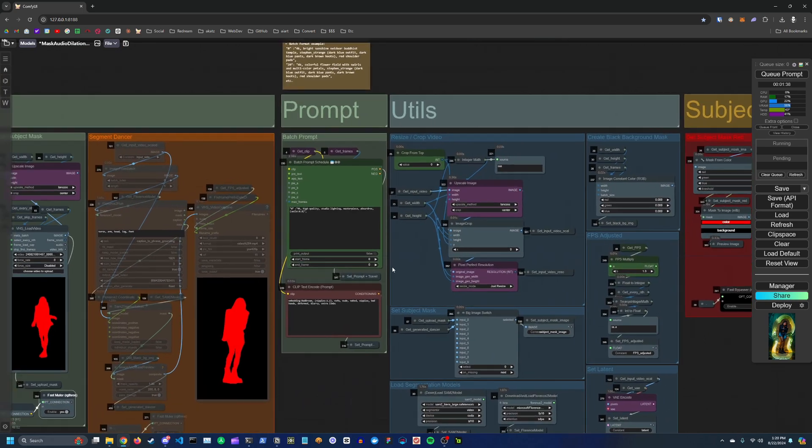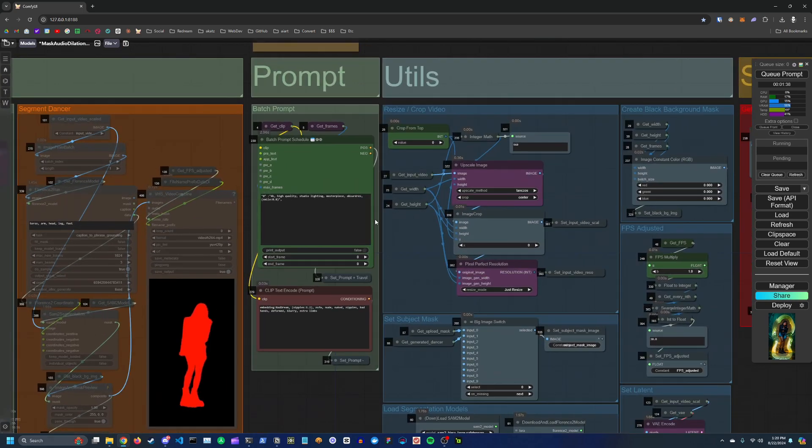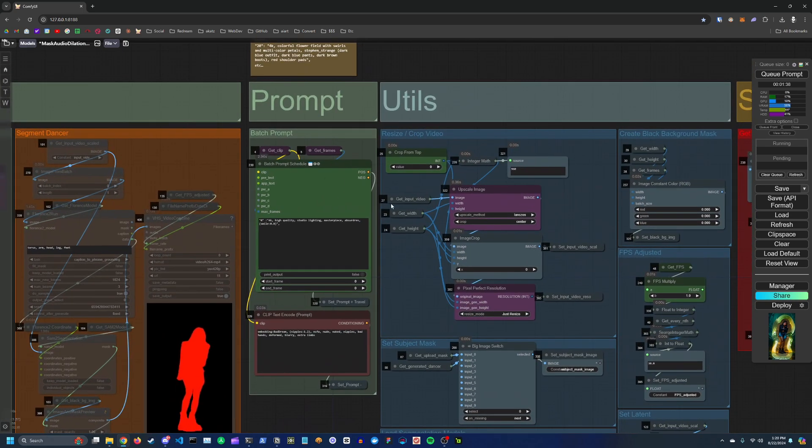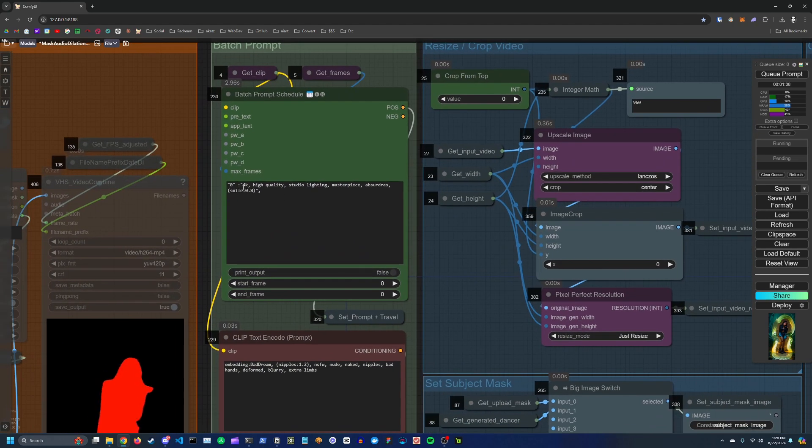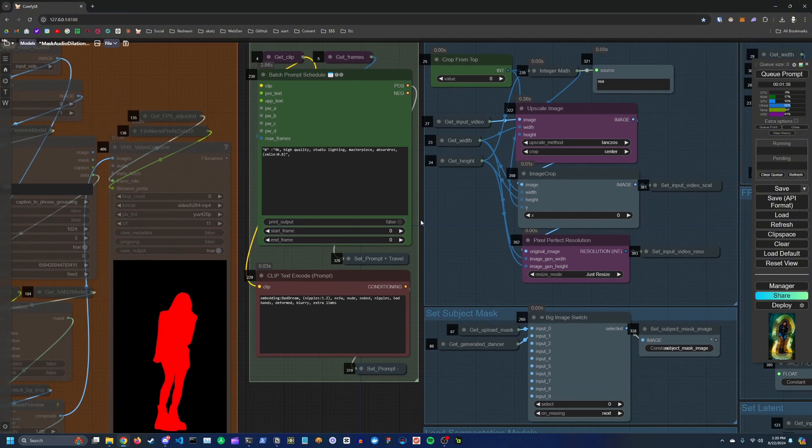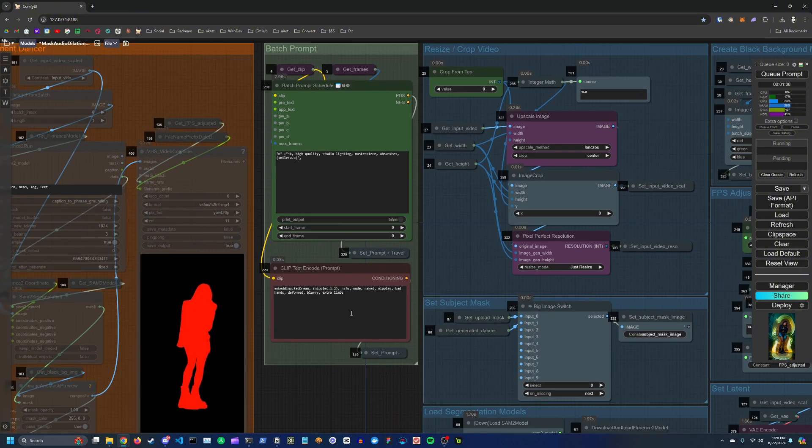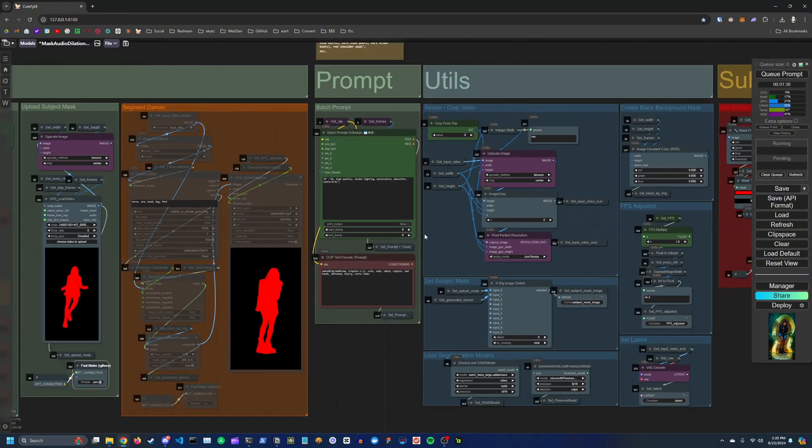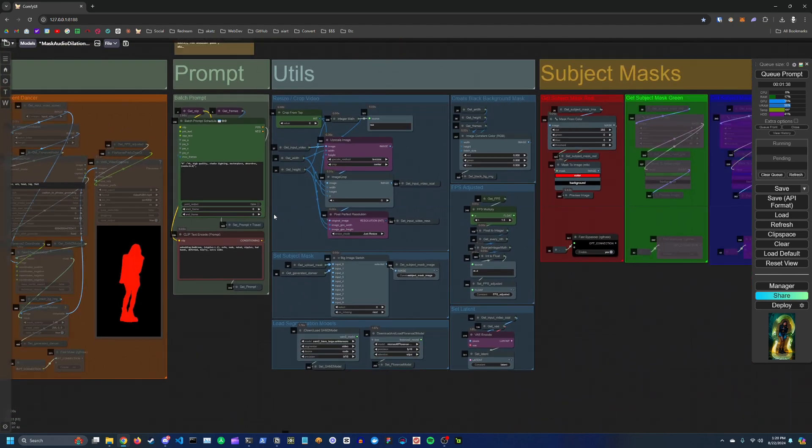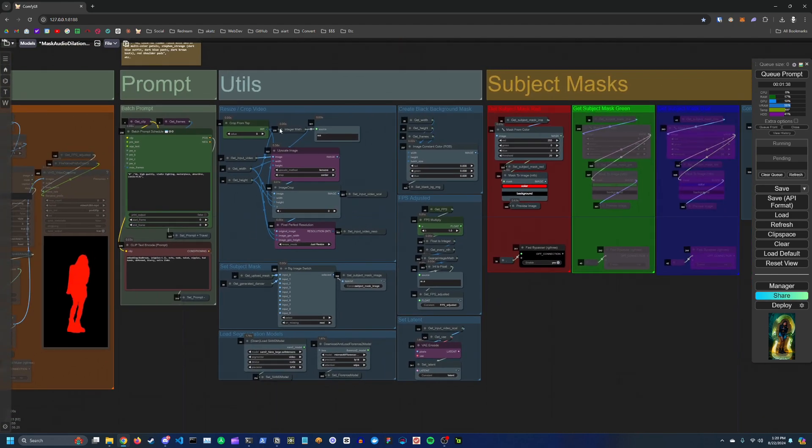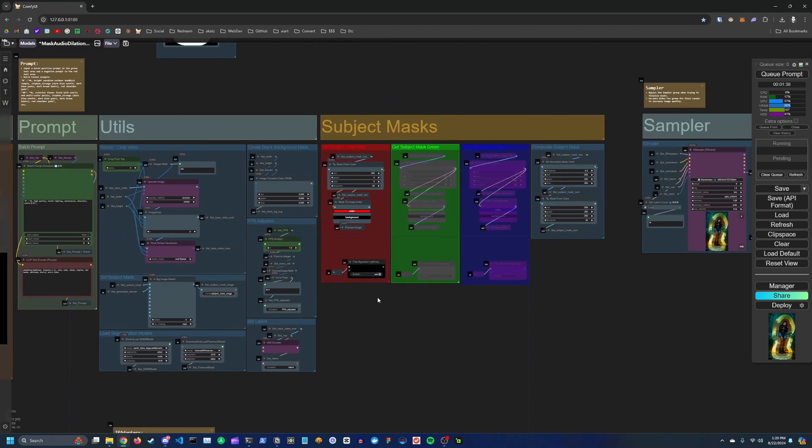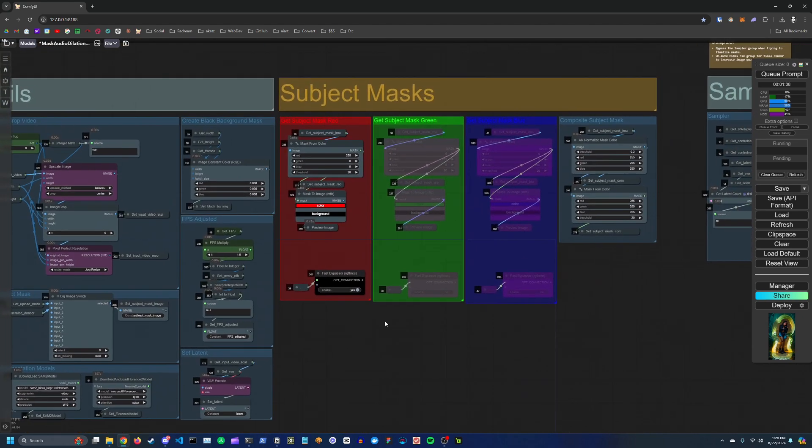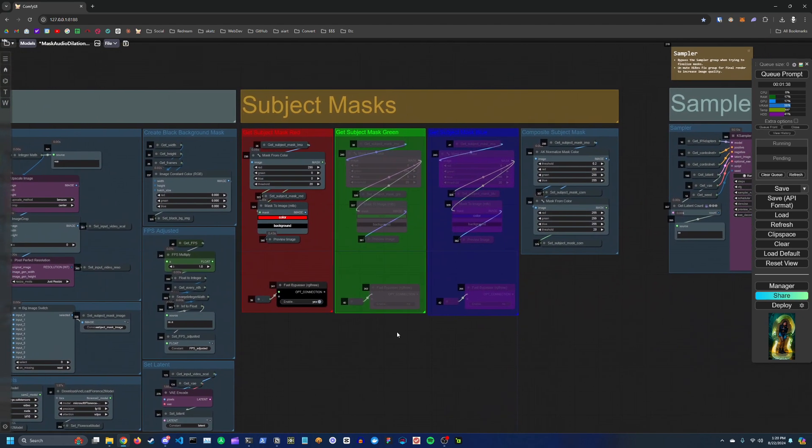Over here you have your prompt, so this is just a standard batch prompt. You can follow the same formatting if you want to have the prompt change over the course of the video. And you've got your negative prompt down here. Over here you just have some utility functions and you don't really need to worry about this unless you're trying to mess with the workflow.